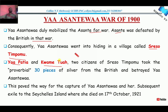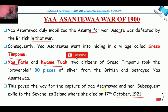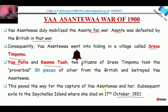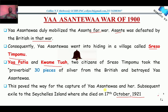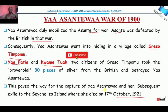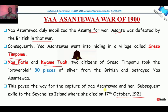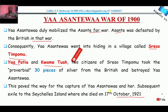This paved the way for the capture of Yaa Asantewaa and her subsequent exile to Seychelles Island. She died there on October 17th, 1921. It wasn't only her that was captured — they also captured some attendants and others with her. Those who were captured were added to Nana Prempe in Seychelles Island. So Yaa Asantewaa lived in Seychelles Island from 1900 to 1921, when she died there.